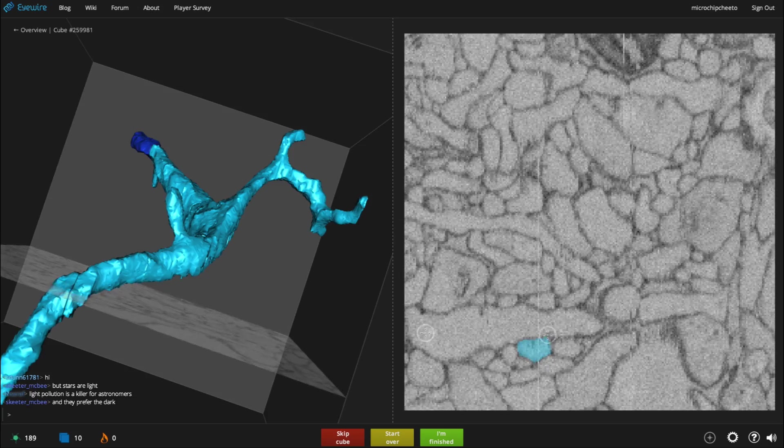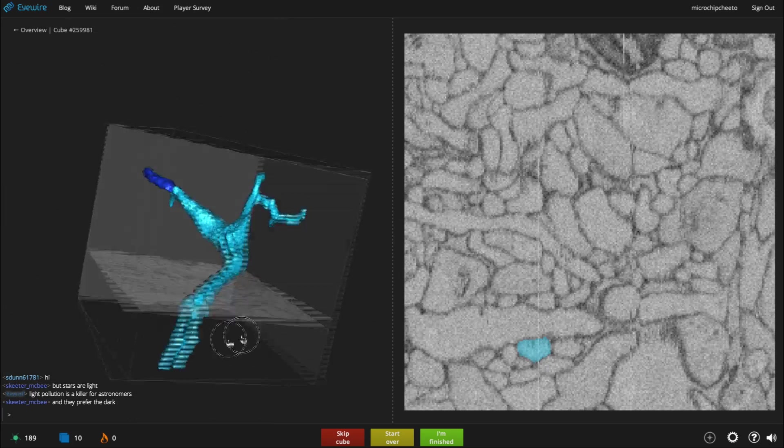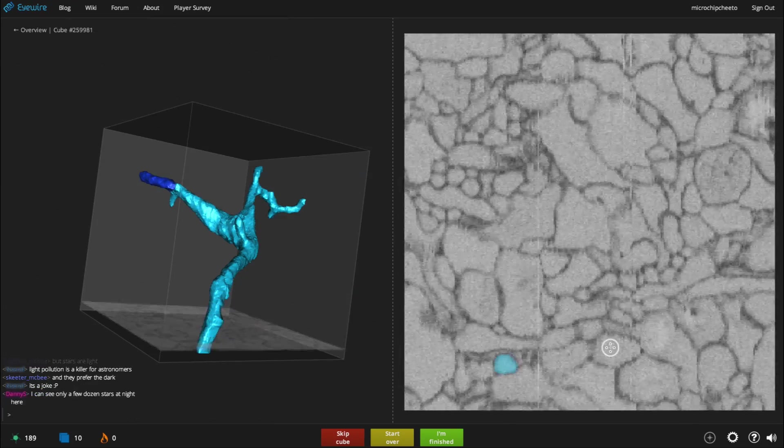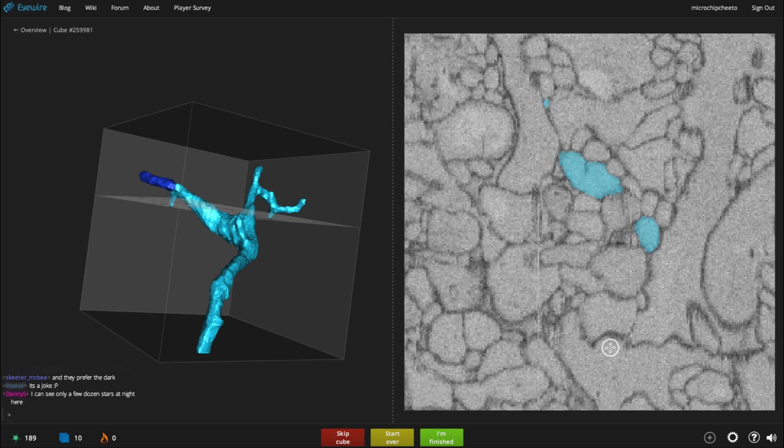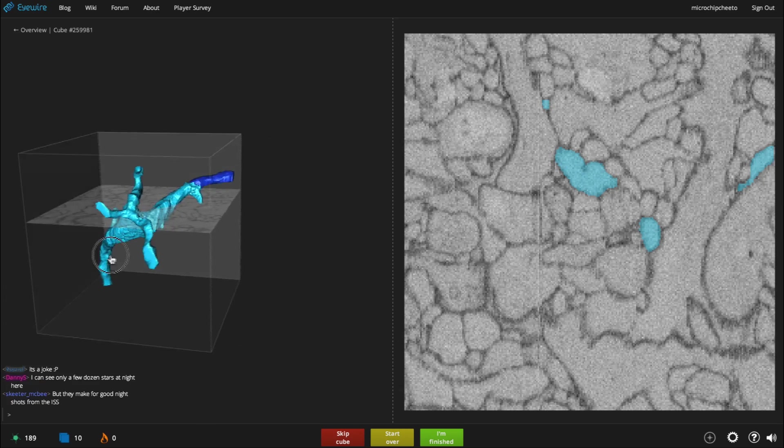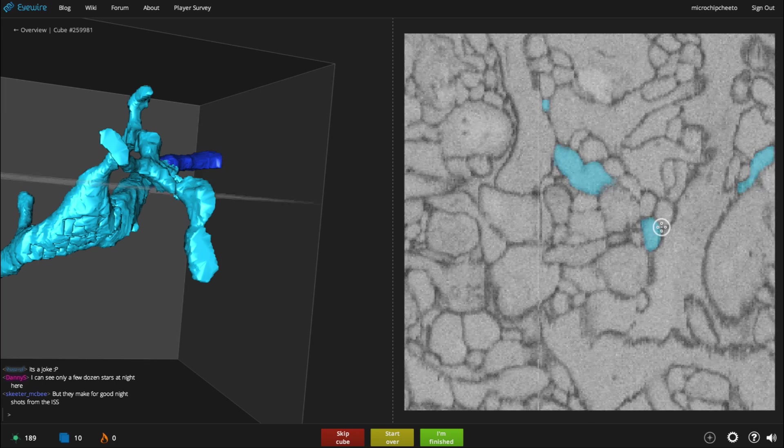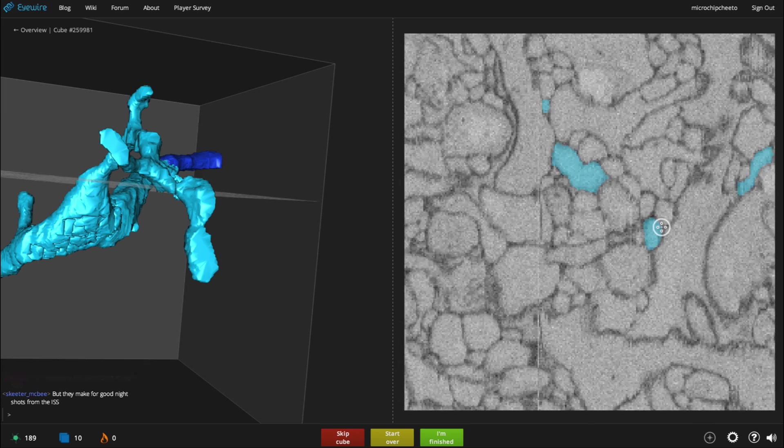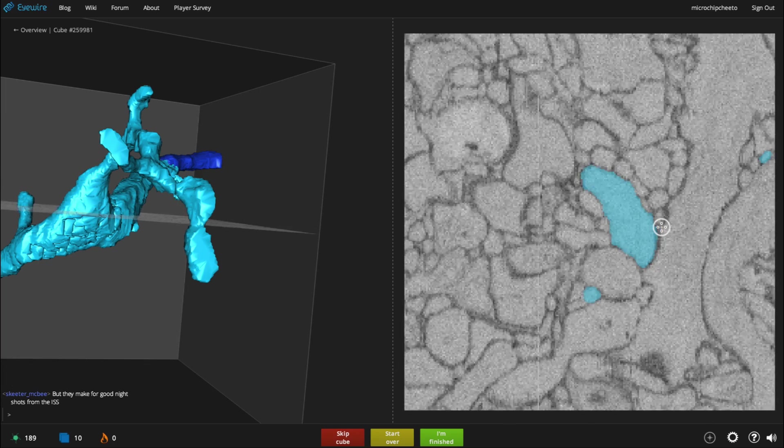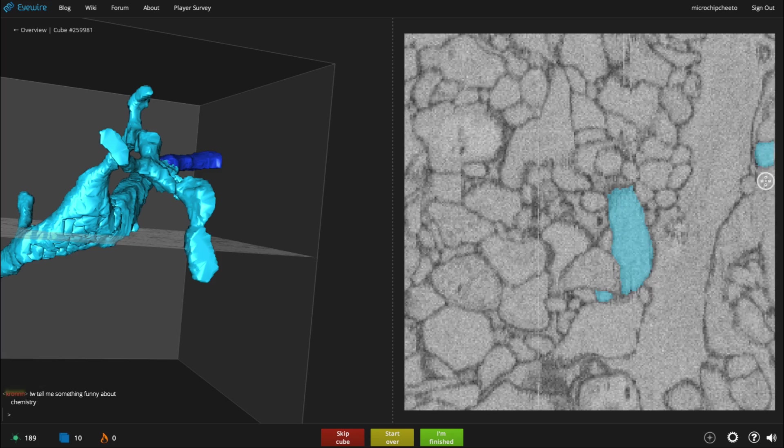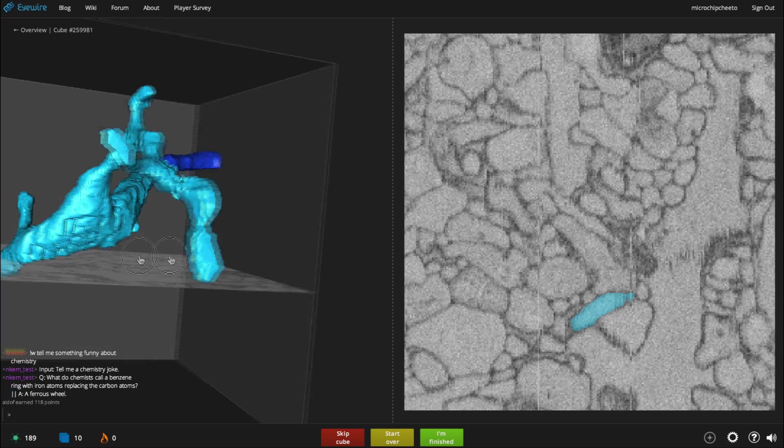So as you continue scrolling through, you want to make sure that the branches are complete, all the way to the edges of the cube. You want to look for jagged edges, because neurons don't have jagged edges. They're very smooth. And you want to check all the little nubs in your branching. If there are any nubs, then make sure that they actually end or look for little pieces where they might continue.